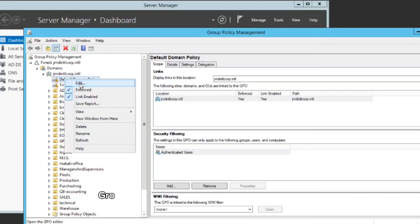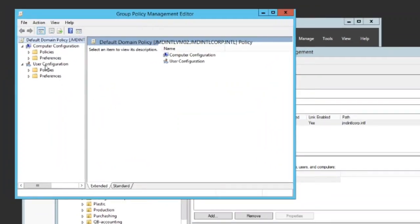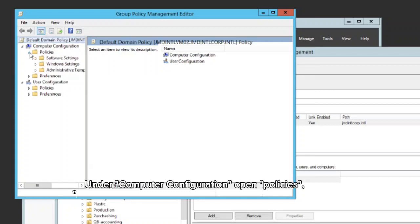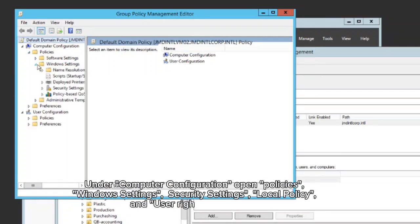Group policy management editor will open. Under computer configuration open policies, windows settings, security settings, local policy, and user rights assignment.